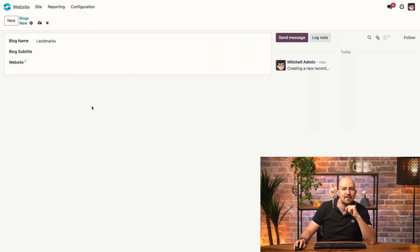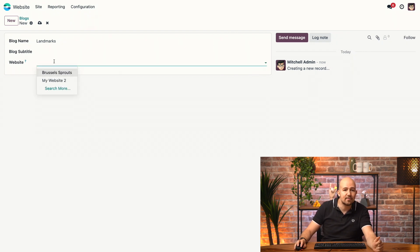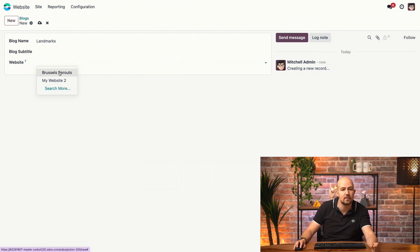And we can add a blog subtitle if necessary. And then we select on which website we want this category to be shown, in case you have more than one website linked to your Odoo database.